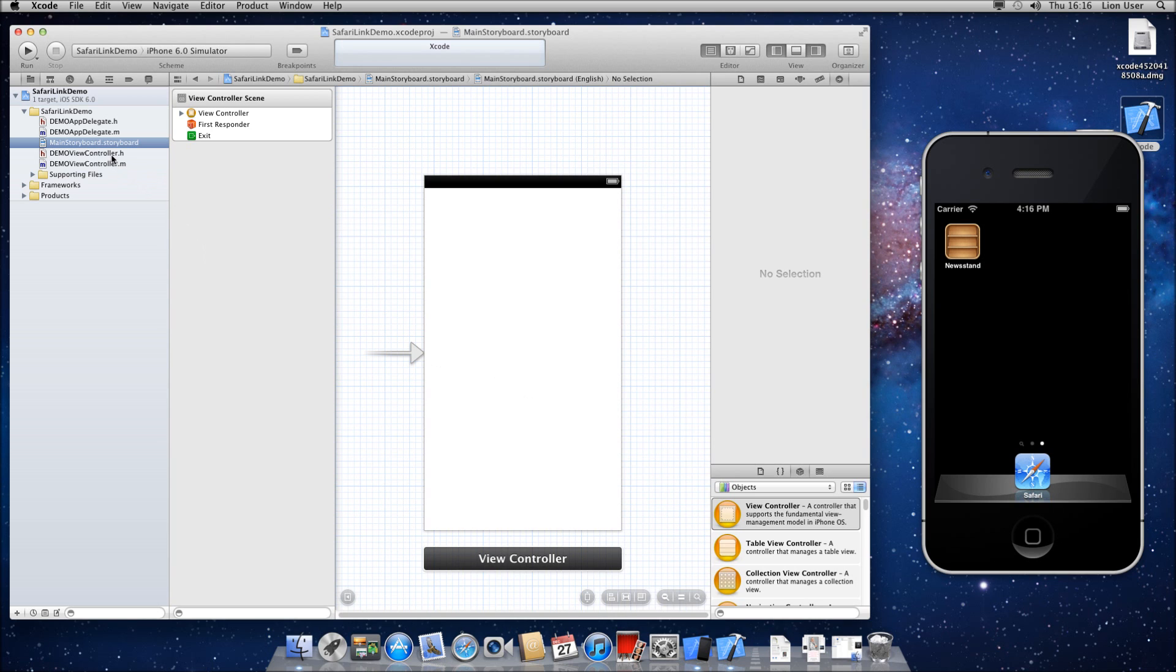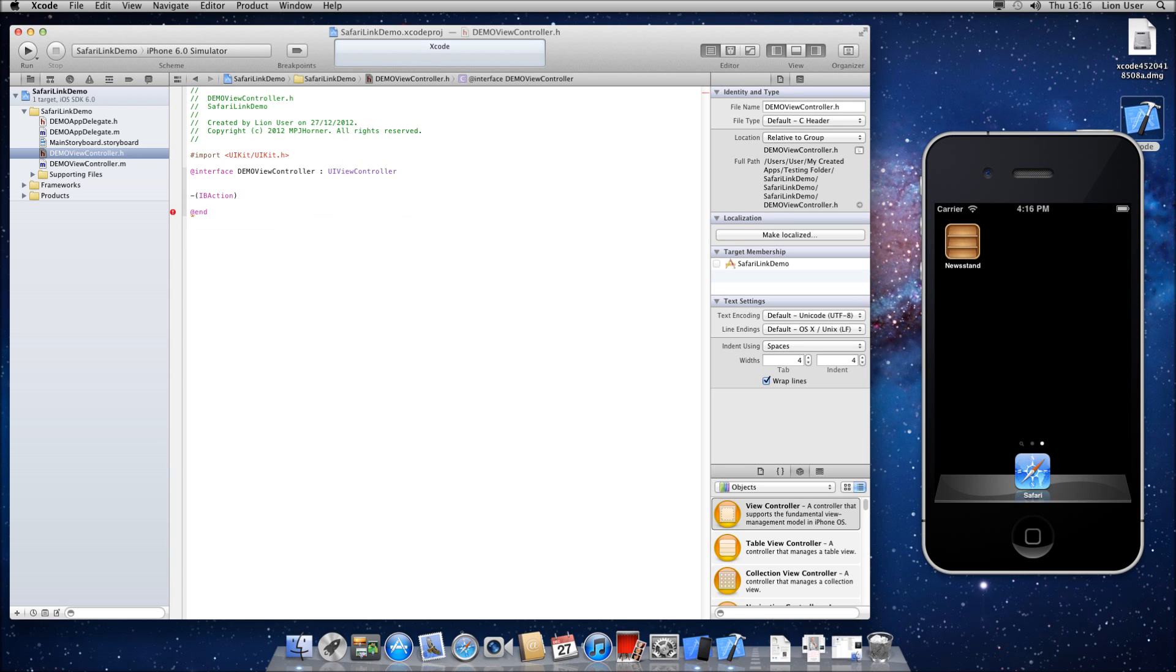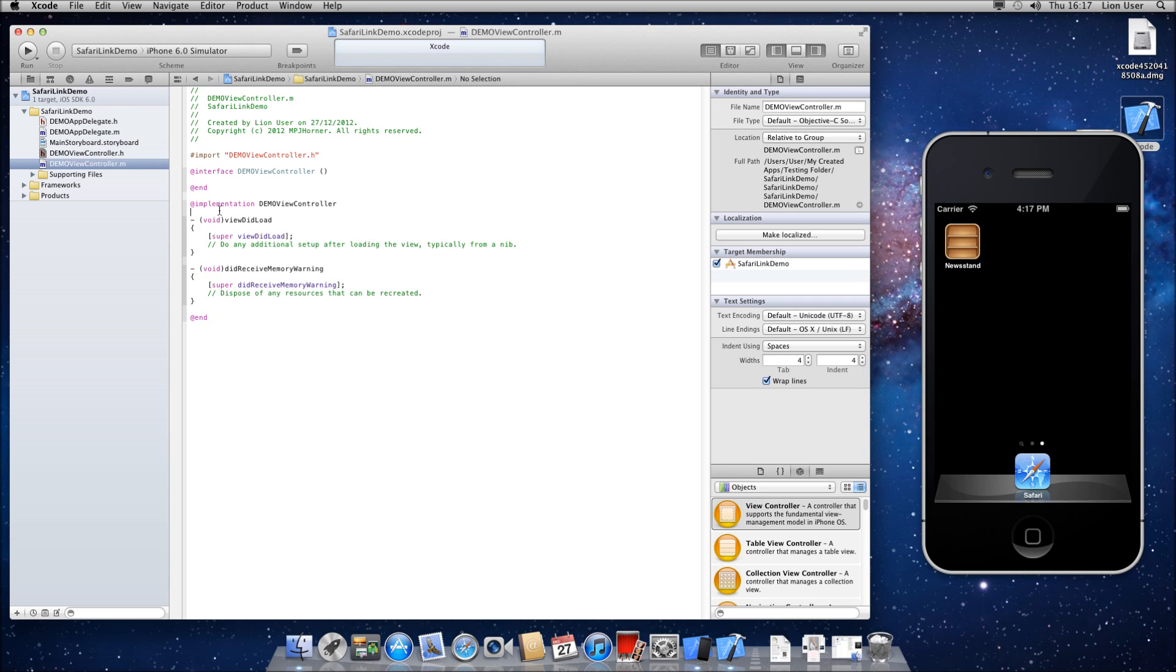So first of all we're going to dive into our header file and declare our variable. So under interface you just need to dash open brackets, IBAction, close brackets and then choose the name of your variable. I'm going to call it myFirstLink and then semicolon on the end of the line. You don't need to import anything here so we've finished in the h file for now we can head over to the m file.